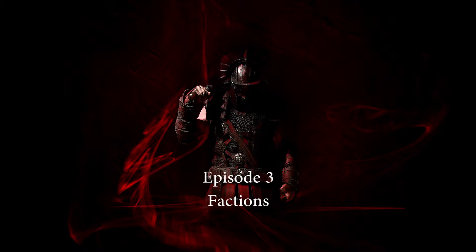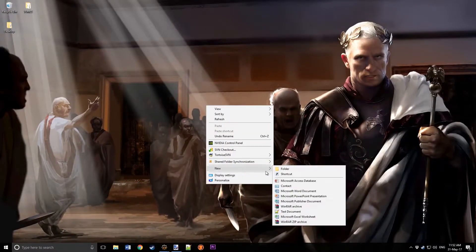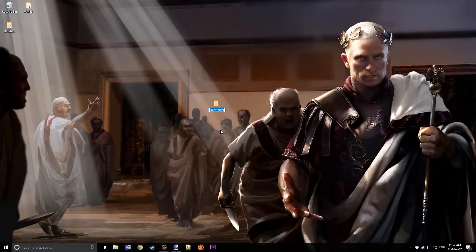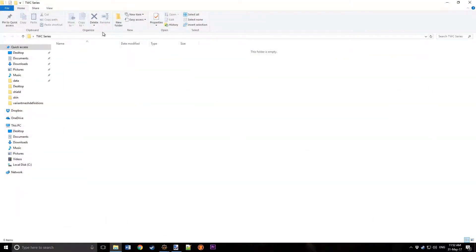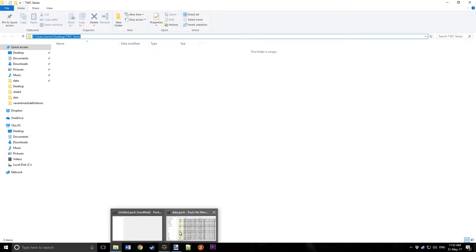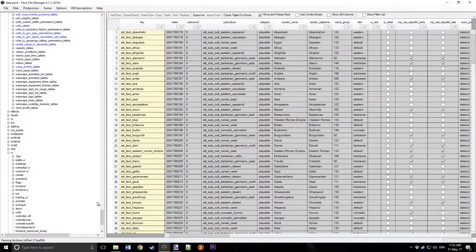We'll be going over the database entries, the text entries, and the UI. First of all, we're going to create a new folder on the desktop and name it twc series. We'll open it and copy the directory.